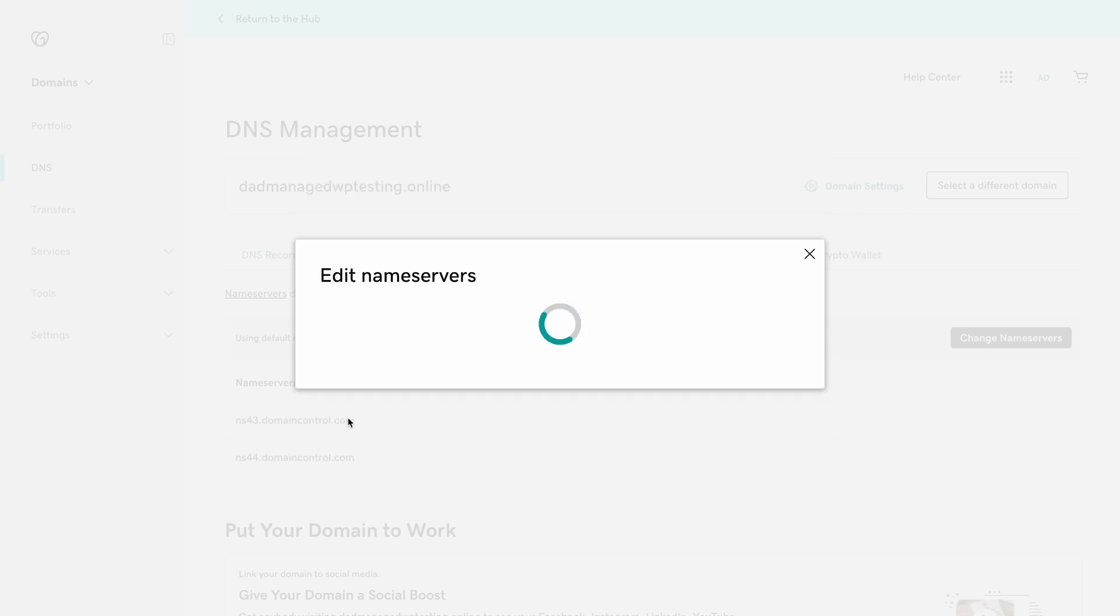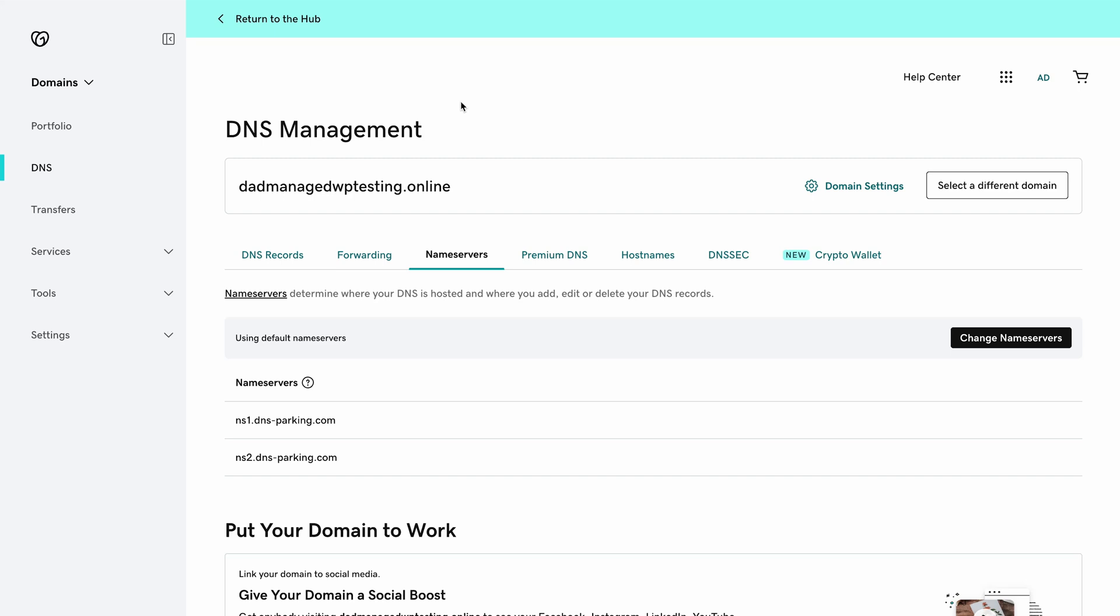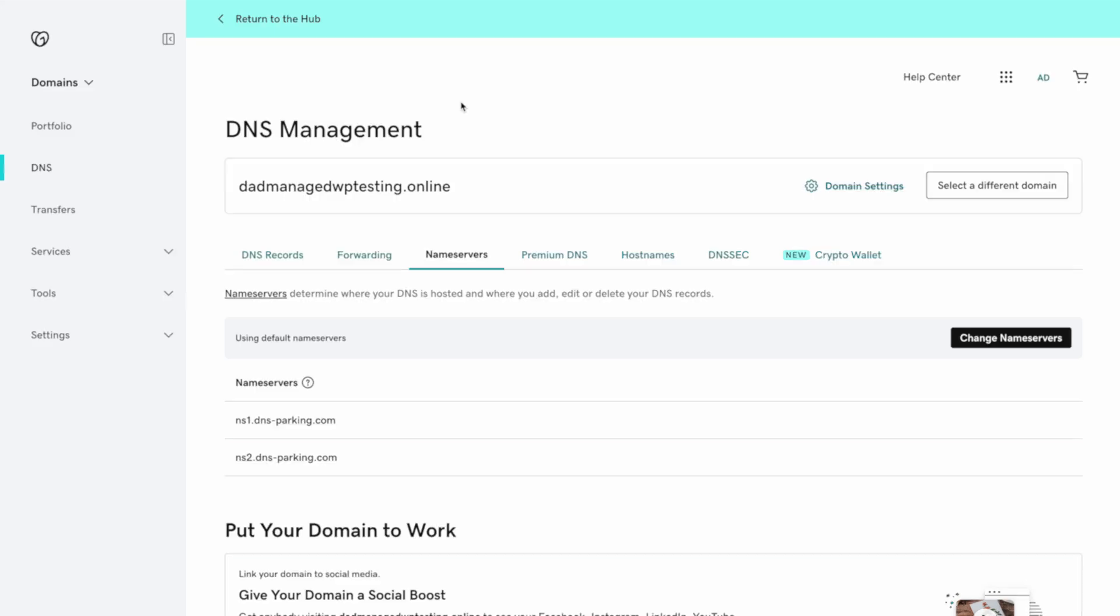Now usually it takes a couple of hours for changes to take effect, but allow up to 24 hours for propagation. Just be aware that during this time, your website may be temporarily unavailable.